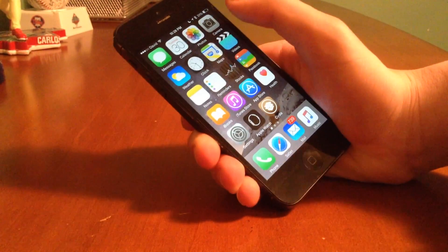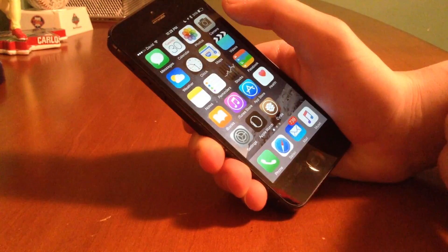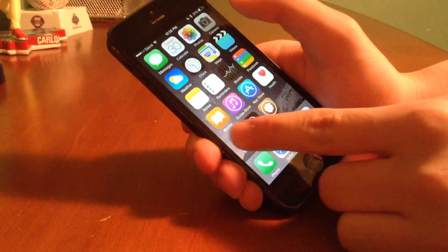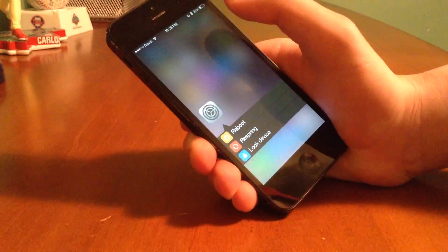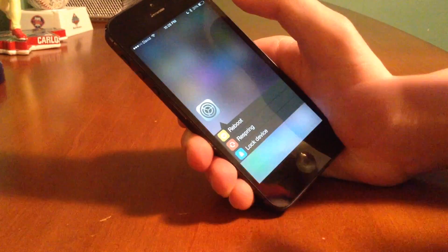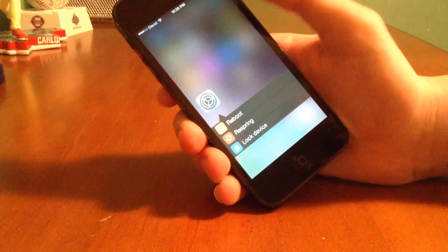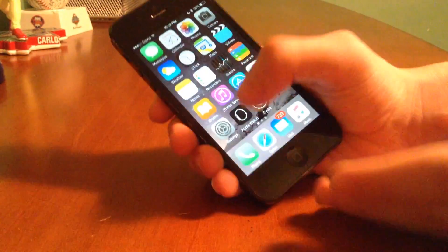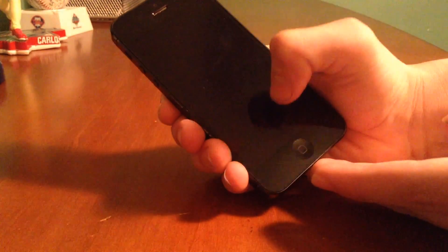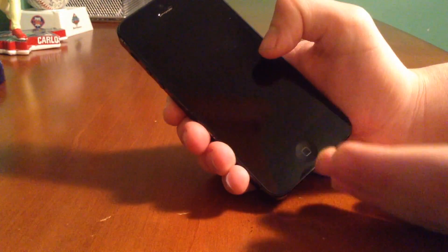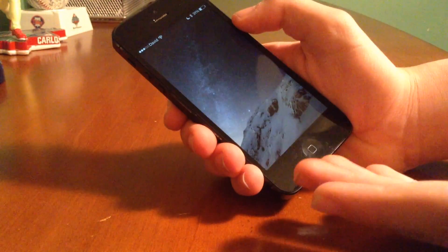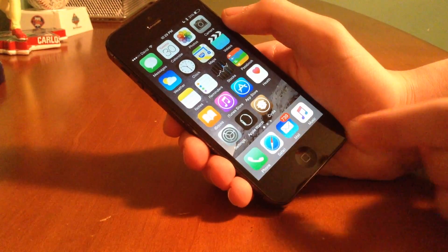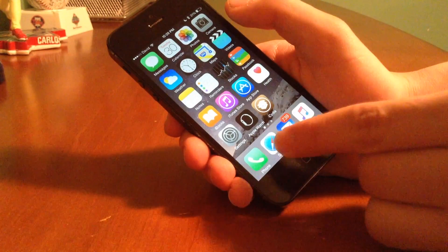Now we're going to show you another VLOX view. If I go ahead and swipe up on another application, such as the settings app, it's actually going to give me three different options: reboot, respring, and lock device. So I tap lock device — and the weird animation is because I do have Sprintomize 3 installed, but it did successfully lock the device.